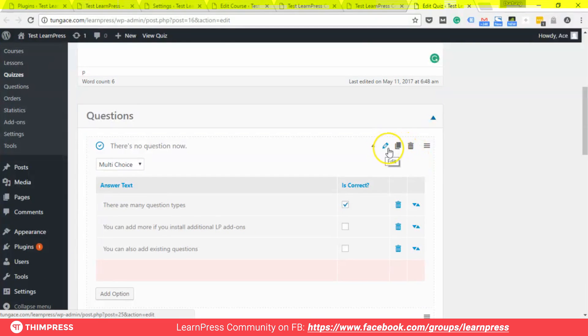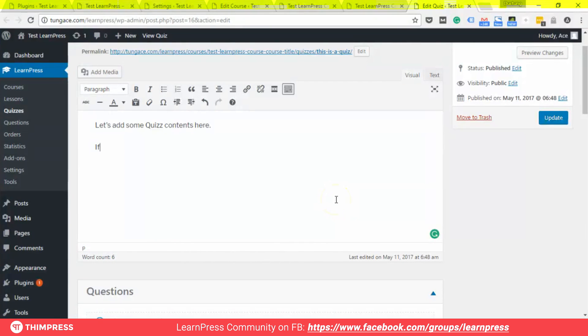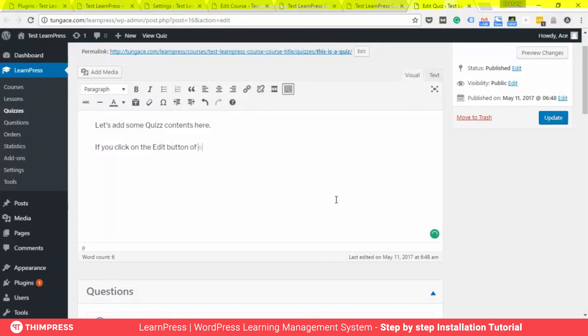If you click on the edit button of each question, you will open more advanced functions for each question, like hints, explanations, or scores.